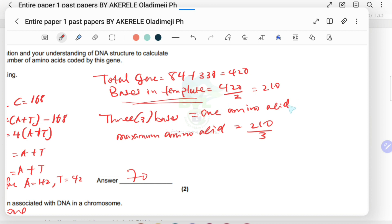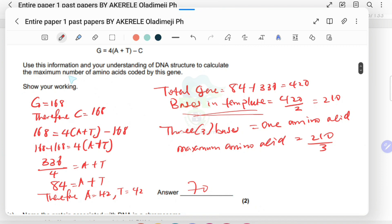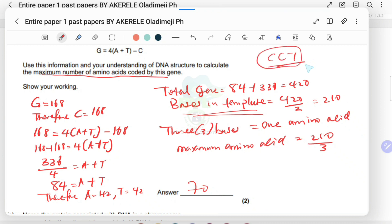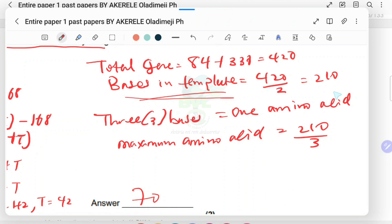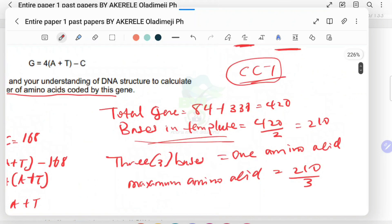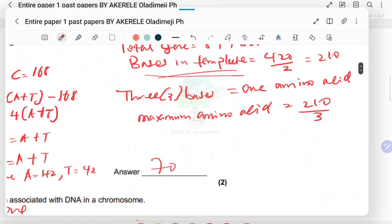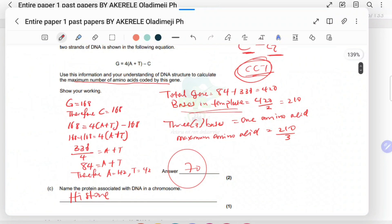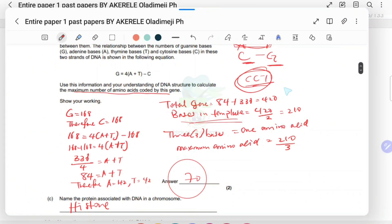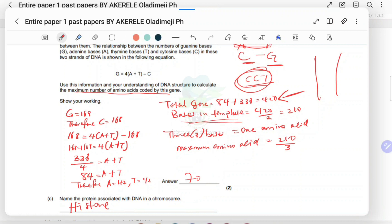Since three bases code for one amino acid, divide 210 by three. That gives 70 amino acids. So the maximum number of amino acids coded by this gene from one strand is 70. If you use both strands (420 bases total), that would be 140. You can rewind to review that working.